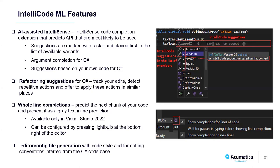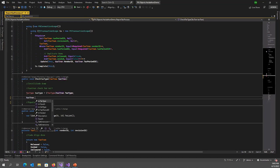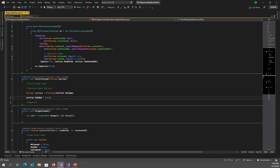Another feature is whole line completions, new in Visual Studio 2022. It predicts the next chunk of your code based on your code so far, and presents it as grey text inline. If you press Tab you can accept it, or press Escape or Delete to dismiss it. It works better if you have trained IntelliCode on your code. You can also change the accept button from Tab to Right Arrow in IntelliCode settings.